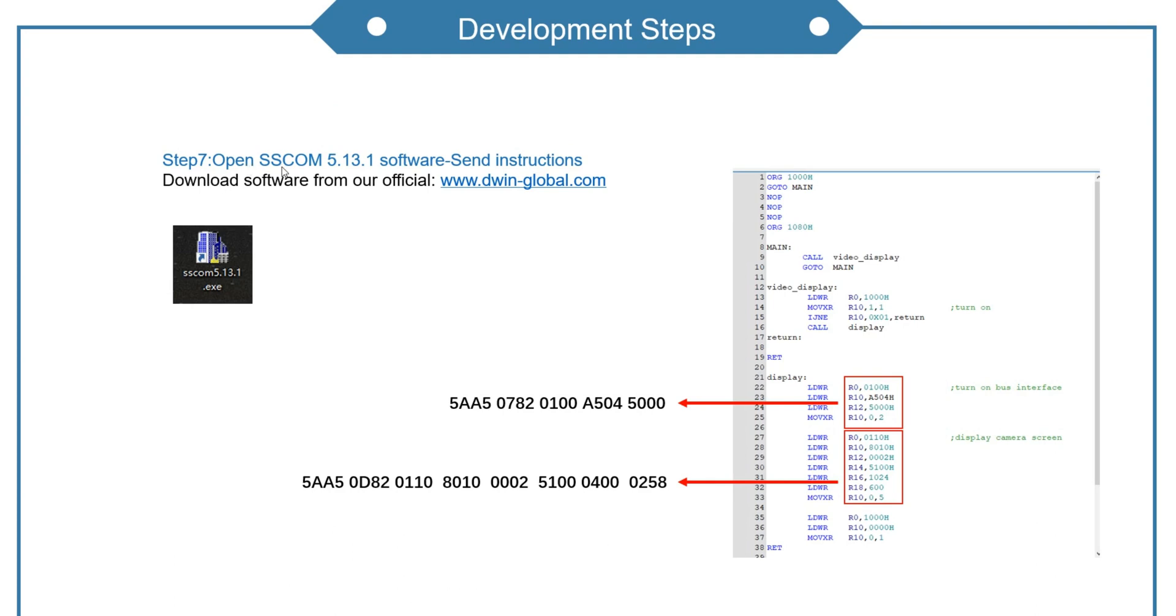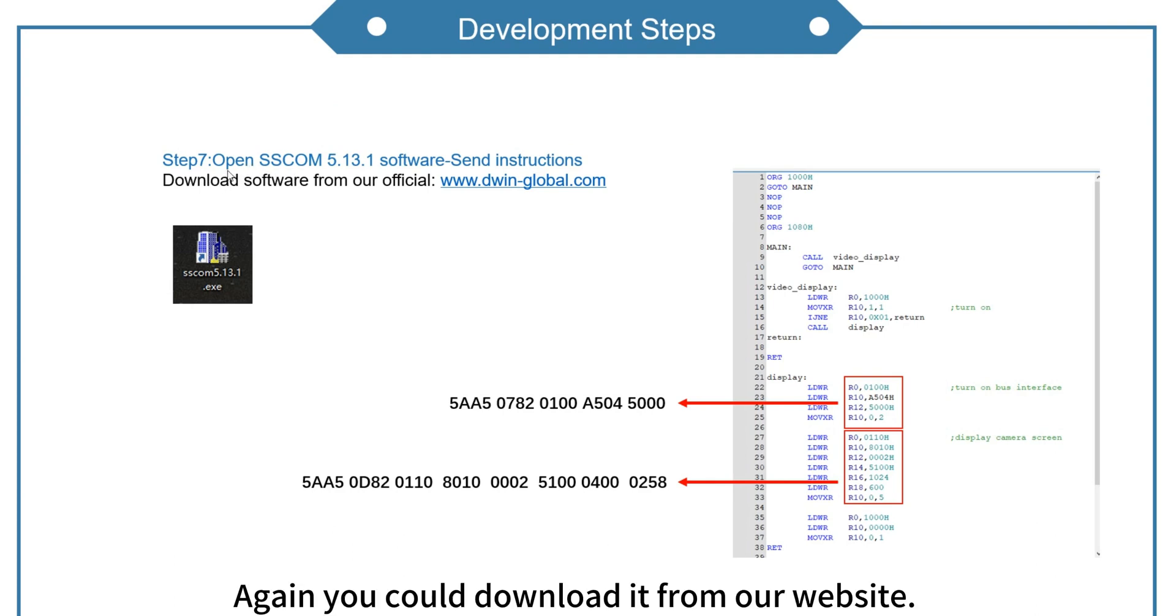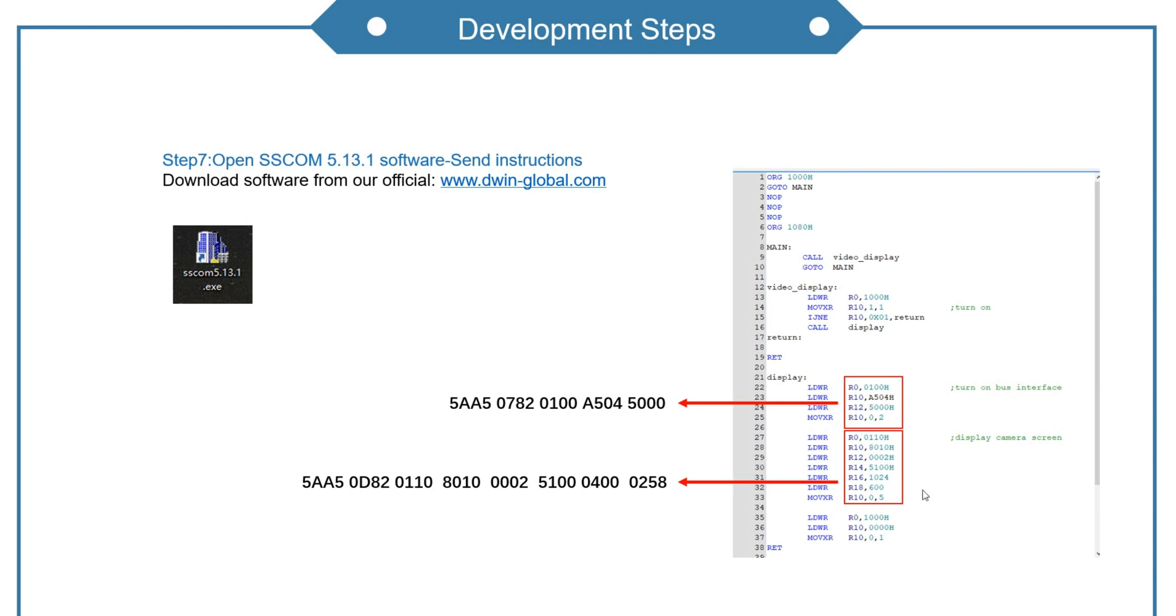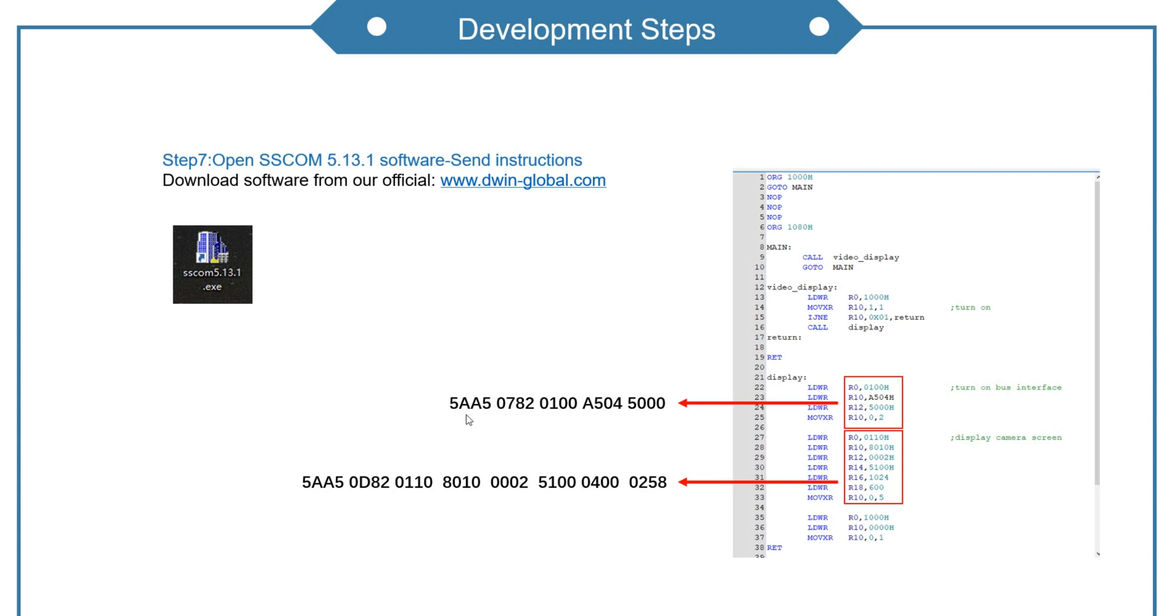Open SCOM software. Again you could download it from our website. Write out instructions based on these. The first part is the frame header.